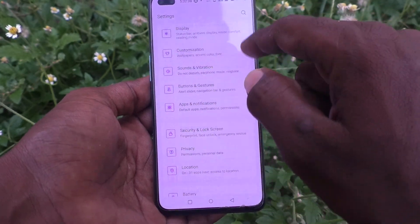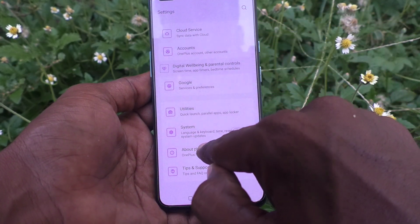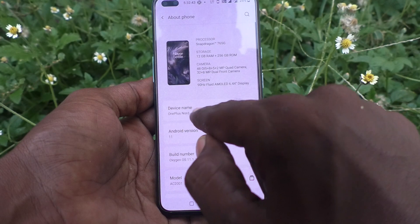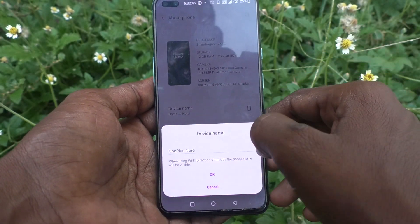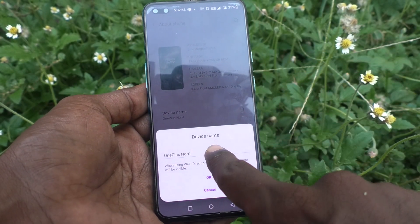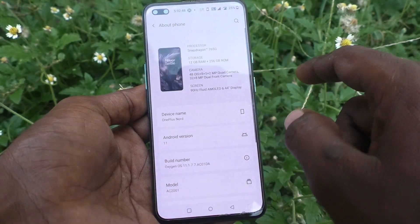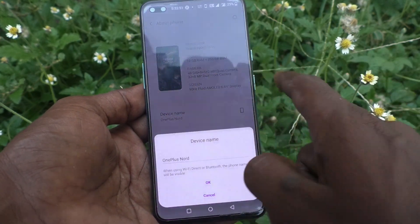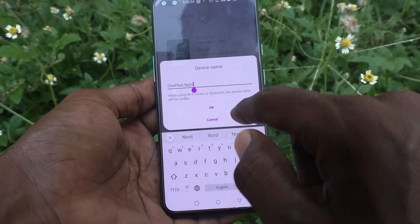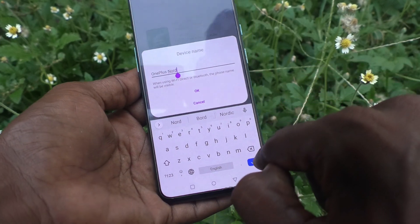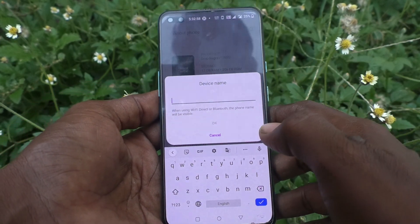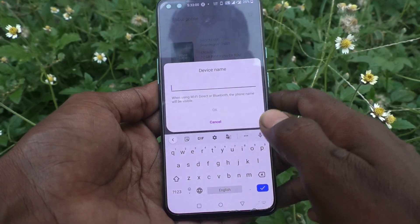Go to About Phone and click on Device Name. By default it is set to OnePlus Nord. You can just rewrite the name — click here, delete the already available text, and rename your device.